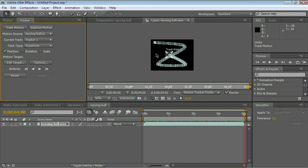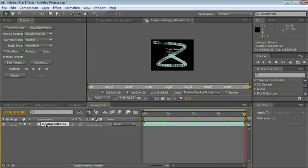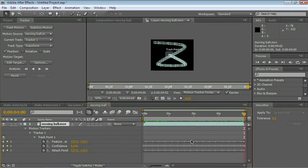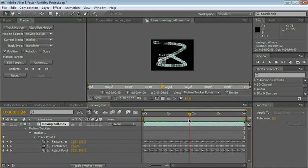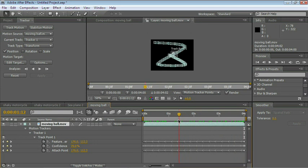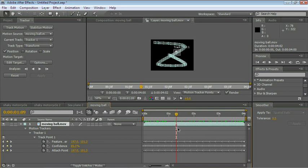We lost tracking there for a little bit. Let me choose the layer and press the letter U. Let's go to the part where we lost tracking. Somewhere around there. It's good here. So let's create a marker. Use the asterisk key. See the marker right there on the layer.